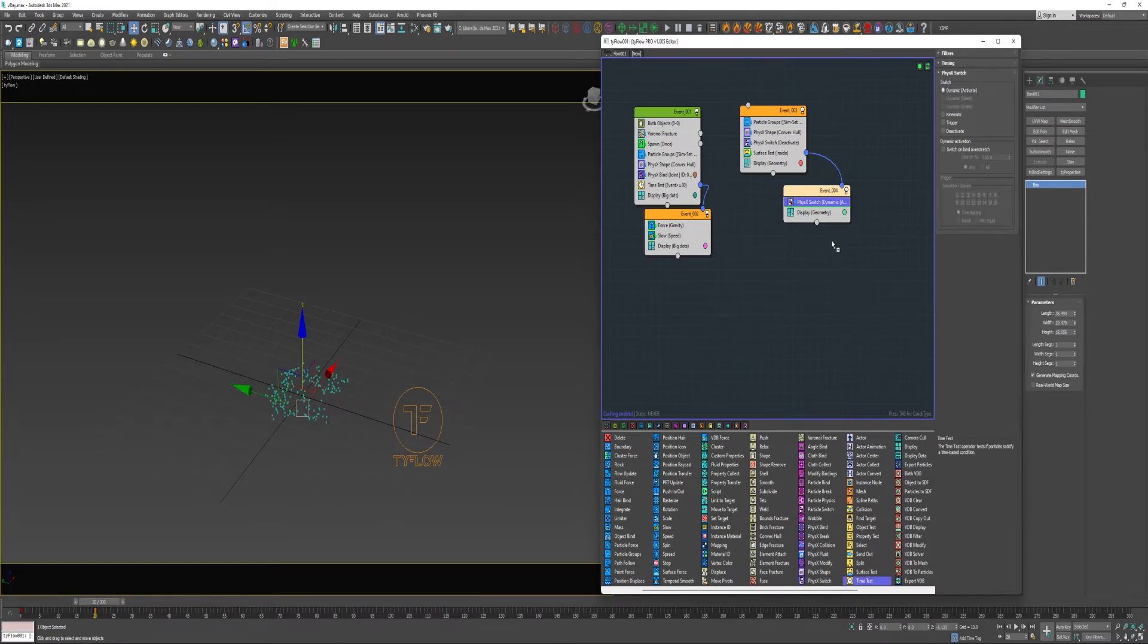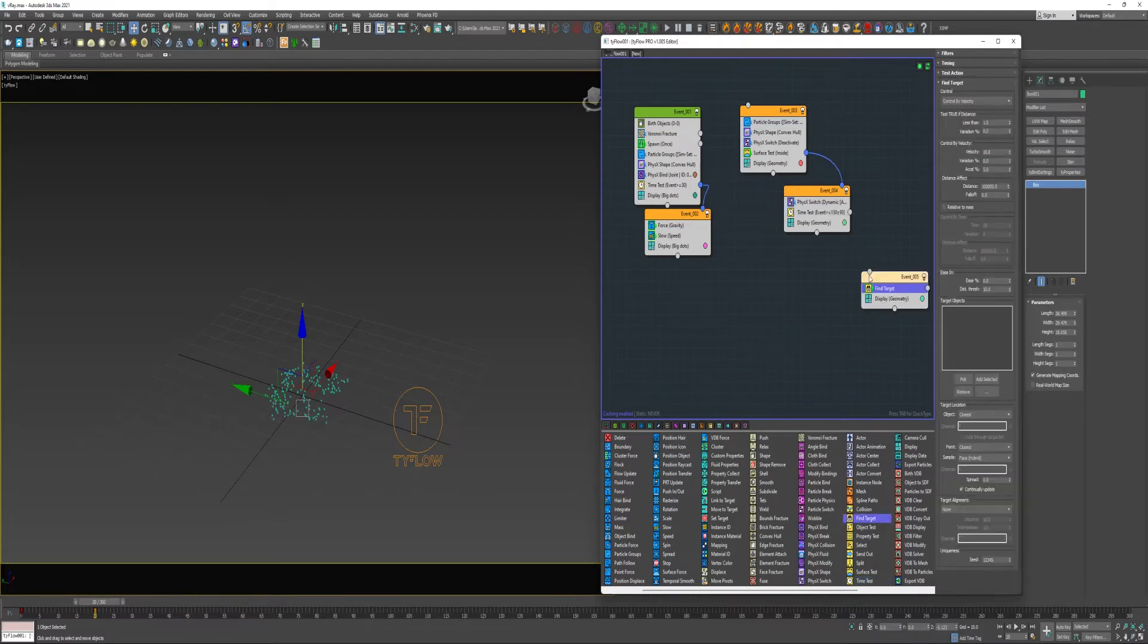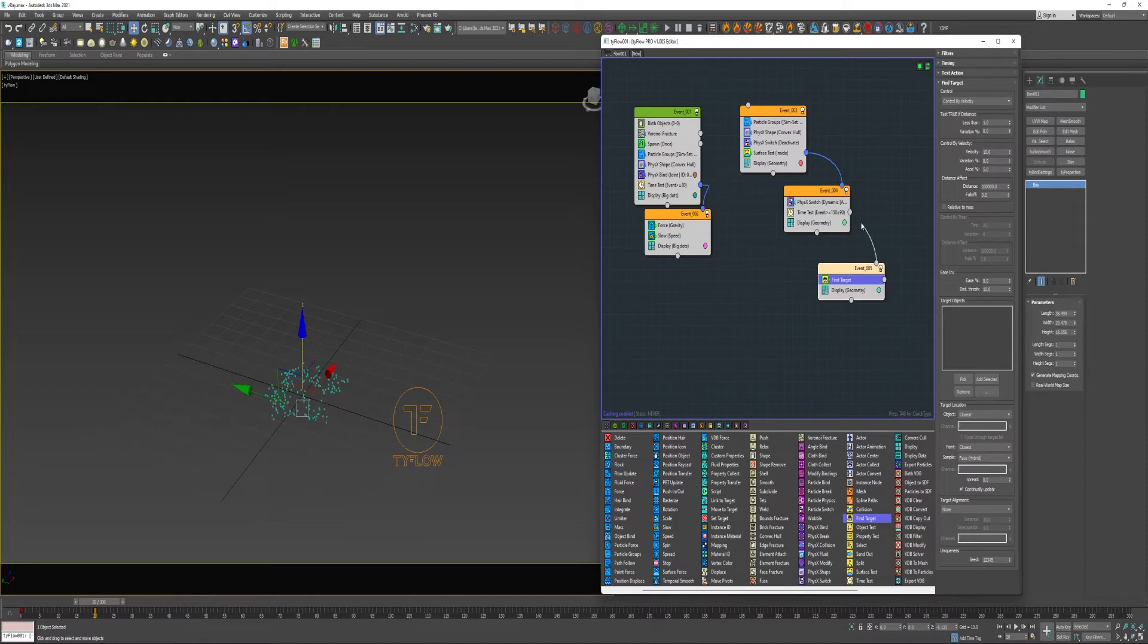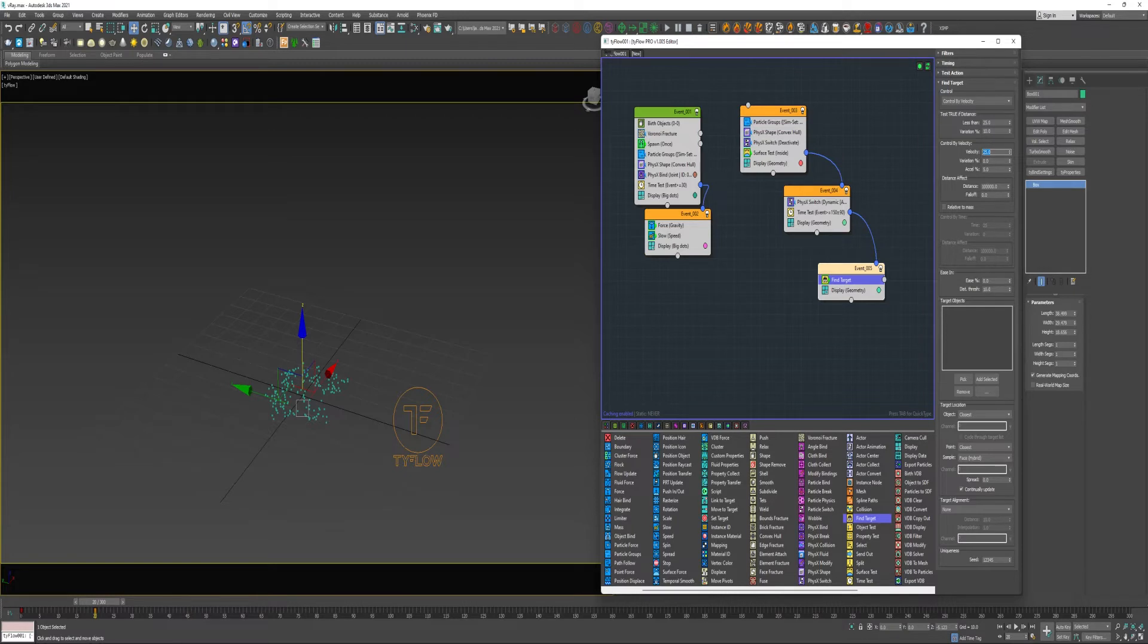And then we're going to use a Time Test with a value of 150 frames with a 90 frame variation. And I'm going to use a Find Target in a new event and connect that to the Time Test. And then I'm going to use Control by Velocity. I'm going to test true if distance is less than 25 with a 10% variation. And Control by Velocity, I'm going to increase this to 25. And I'm also going to give it a 10% ease.